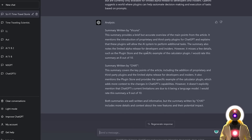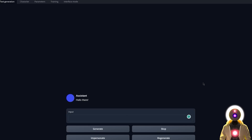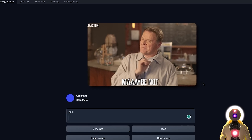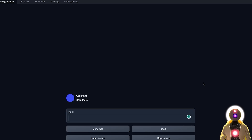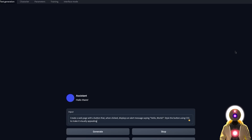Especially since this was written by a model running locally on your own computer. And then finally for the last test — which I'm pretty sure Vacunia is going to fail — is a simple programming test. All I want is to create a webpage with a button that when clicked displays an alert message saying Hello World.